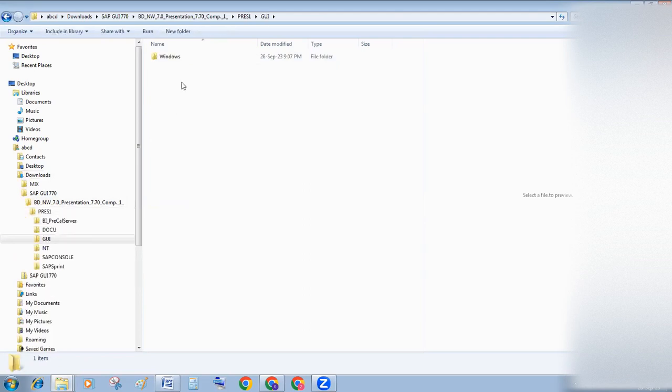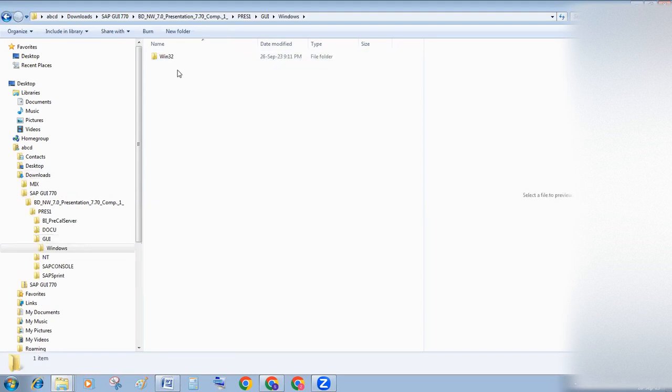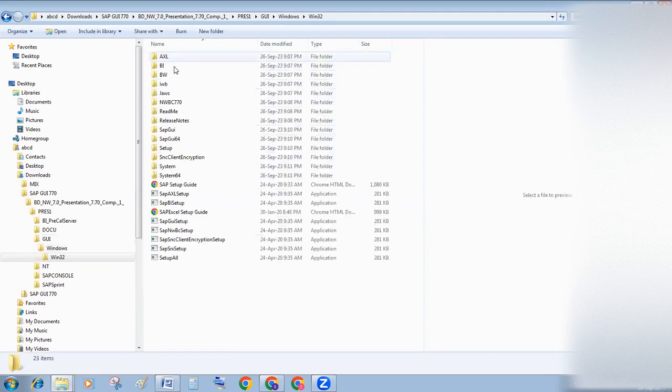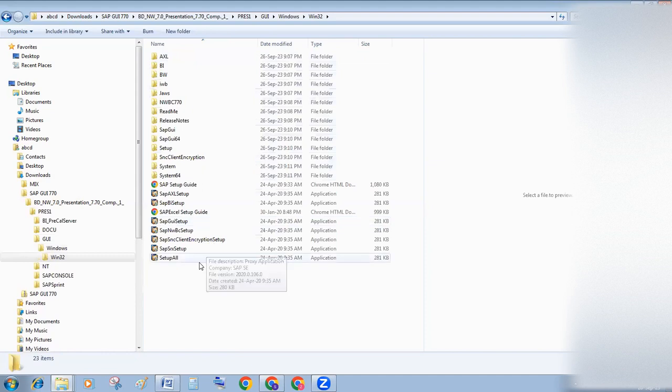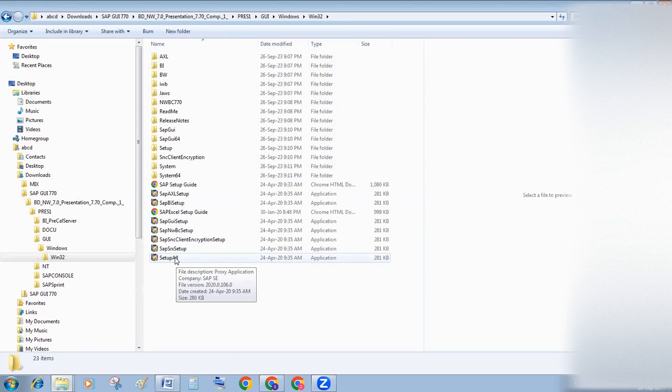Then double-click on Windows, Win32, then double-click on setup all.